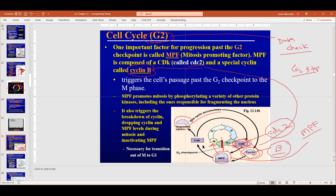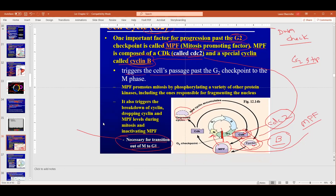For the test, know where mitosis promoting factor is found — at the G2 checkpoint. Know that it promotes mitosis from G2, that it's made up of the cyclin-dependent kinase called CDC2, and the cyclin called cyclin B. When all that's present, it allows the cell to go from G2 to M phase. It's also necessary for the transition out of M phase to G1, but a different cyclin is involved in that.